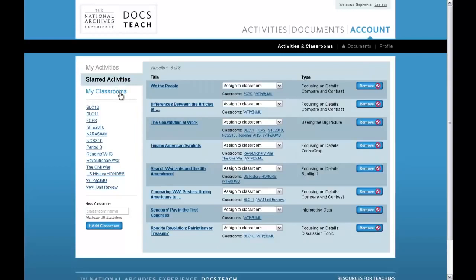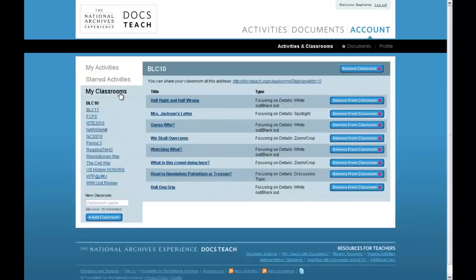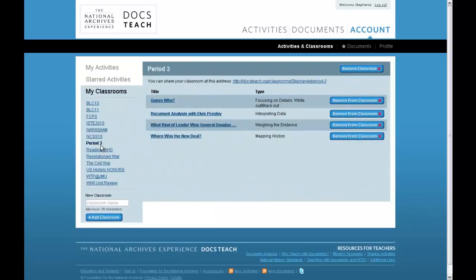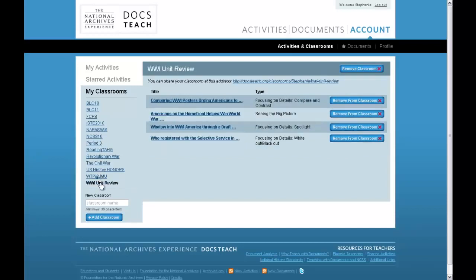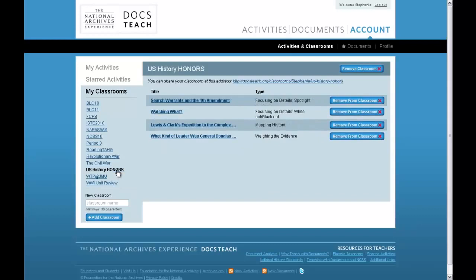You can also arrange activities by class period, topic, or unit, or by any other means. This way your students will access activities in the order you have assigned.